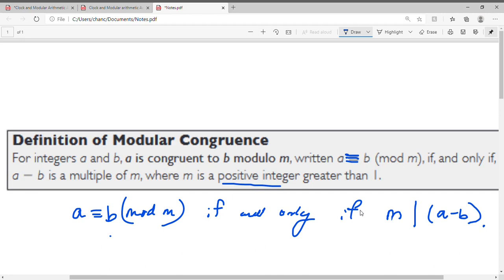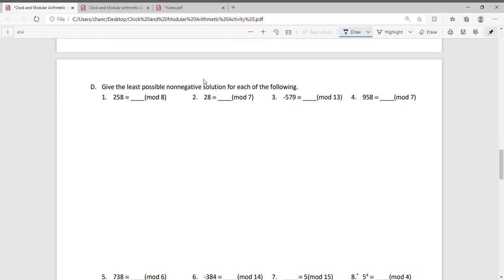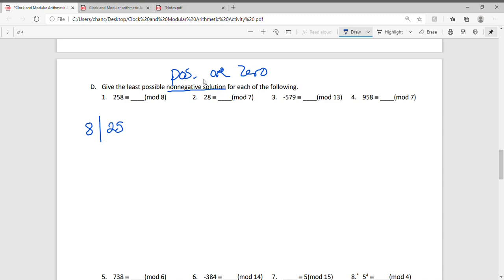So let's now do our worksheet. For part d, we want to give the least possible non-negative solution for each of the following. Non-negative means it has to be positive or it could be zero — zero is also a non-negative solution. For question 1, we want to find 258 ≡ ? (mod 8). I'm going to use the definition: I'm looking for a number that when subtracted from 258, that difference is divisible by 8.